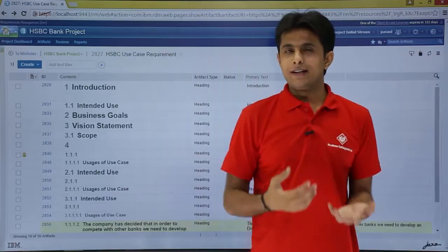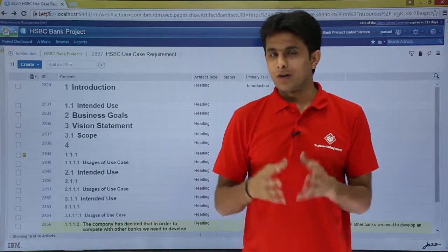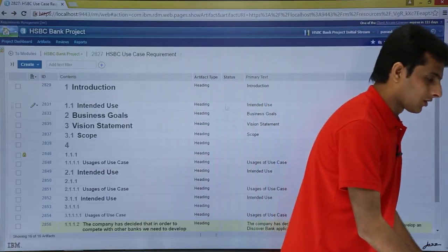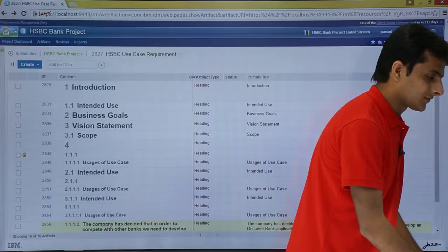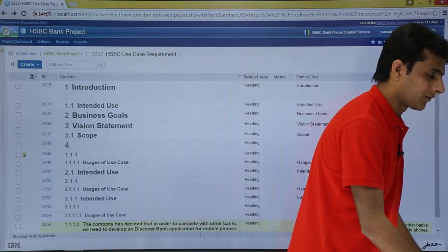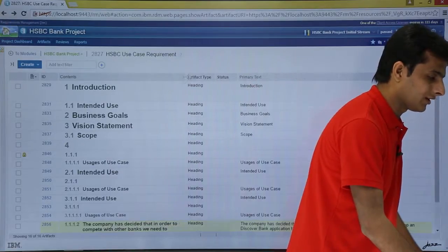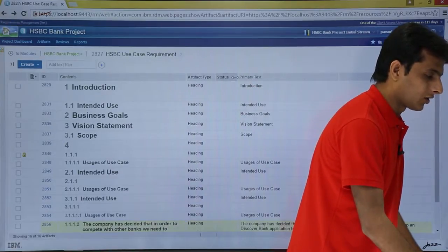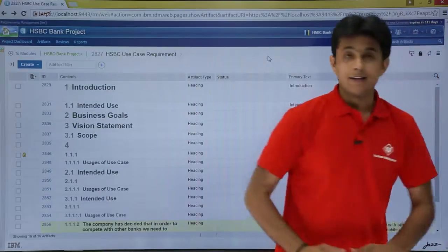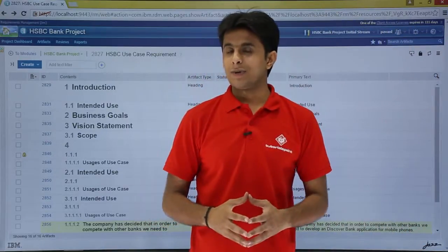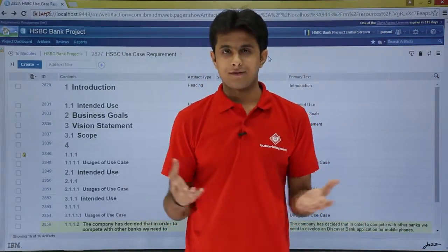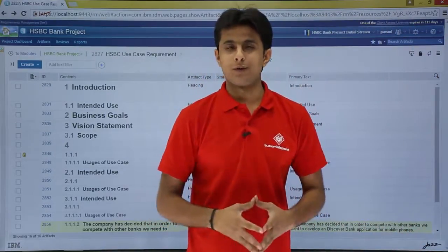If you want to manually increase or decrease the column width, you can just keep your cursor between the column headings and expand or shrink the column width. This way we can customize the configure page settings. That is all for this video.